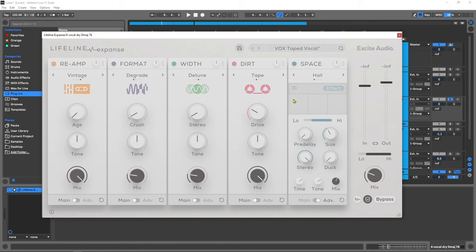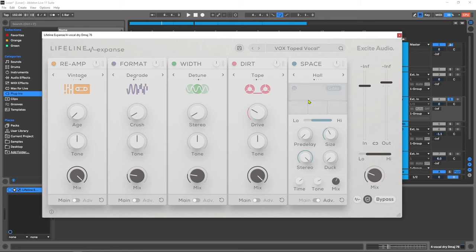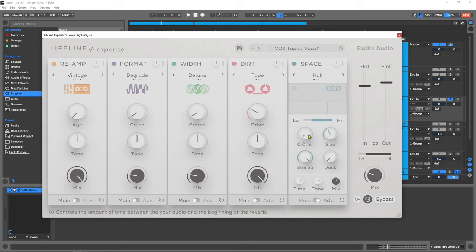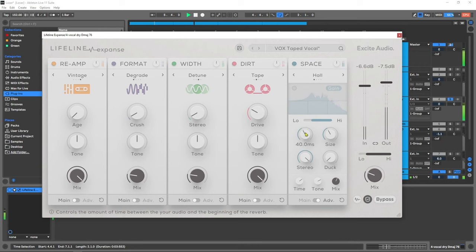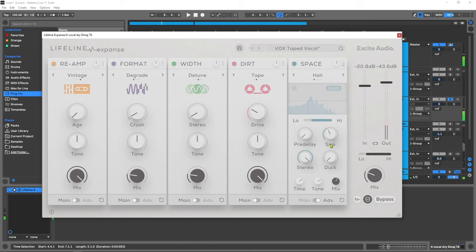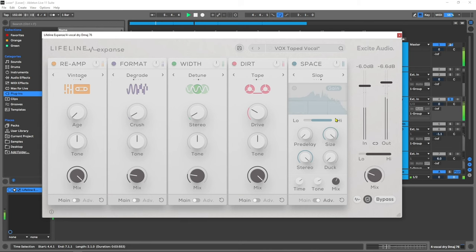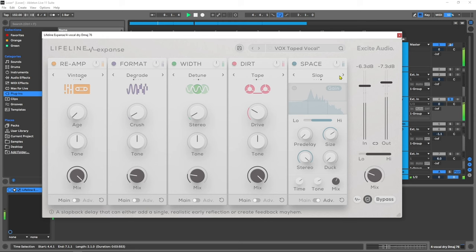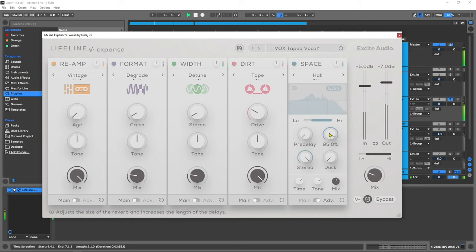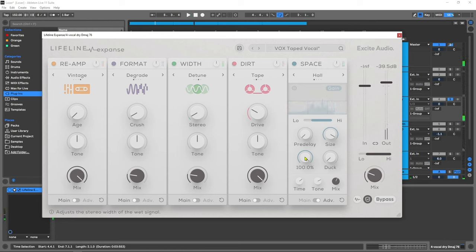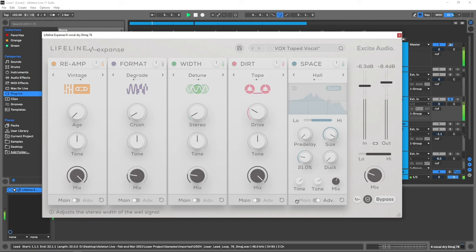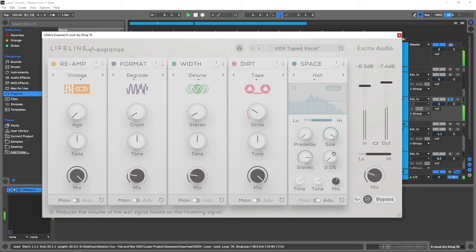Let's jump into the advanced panel here and see what we've got. Just like all of the other modules we do have multiband functionality for both the effect amount and the gain control. We also have a low-pass, high-pass filter. We have a pre-delay control. We have a size control as well. We also have a stereo control. And my favorite control inside of the space module is the auto-ducking.